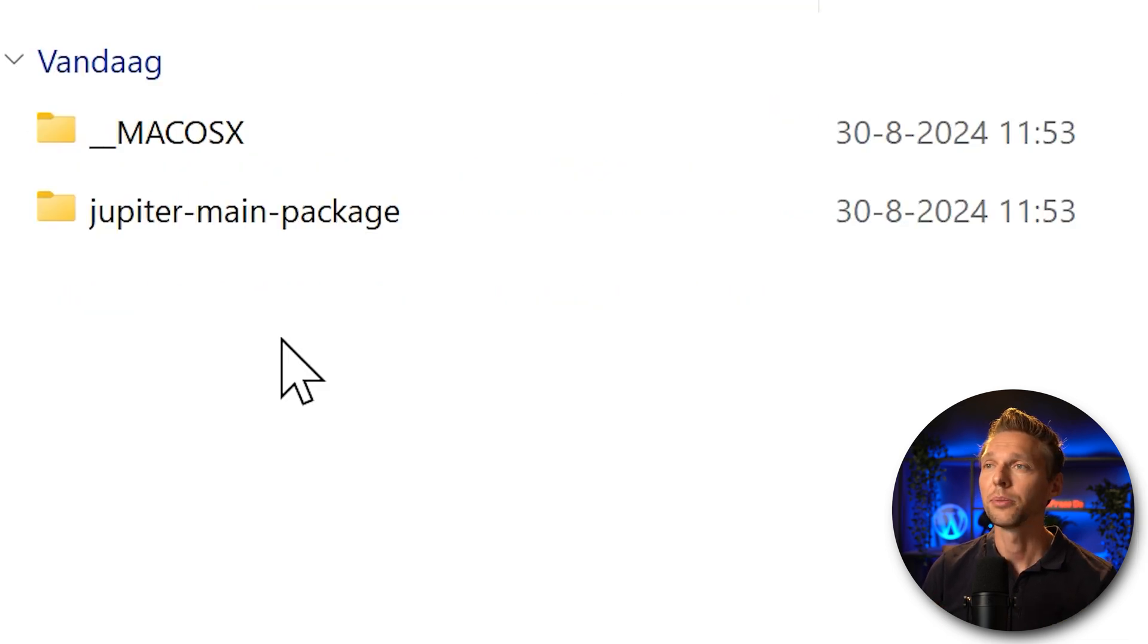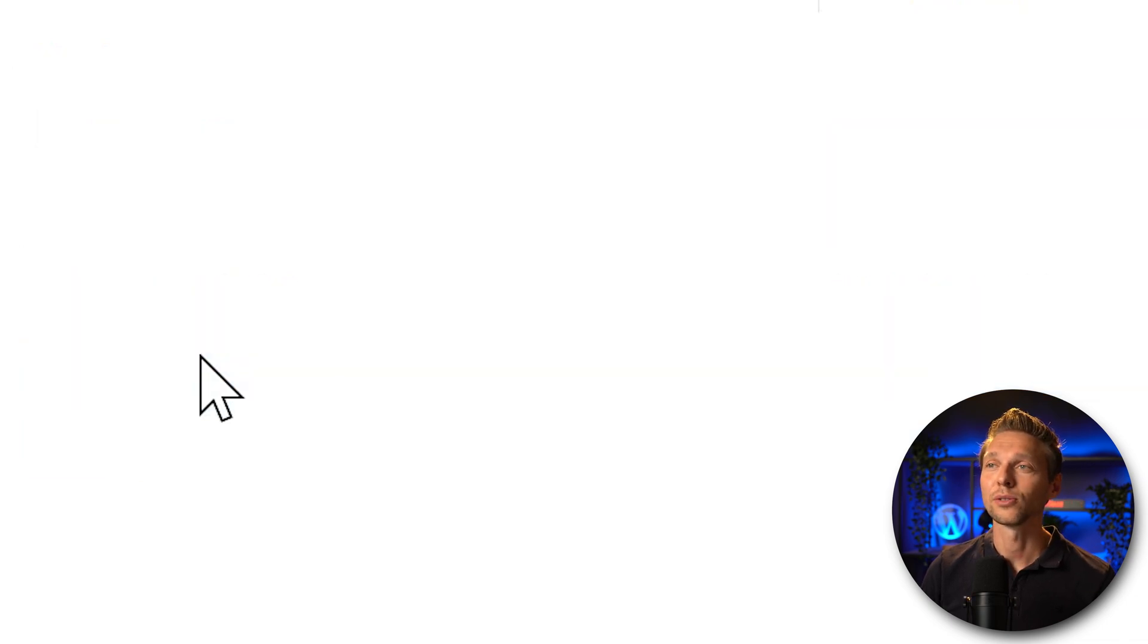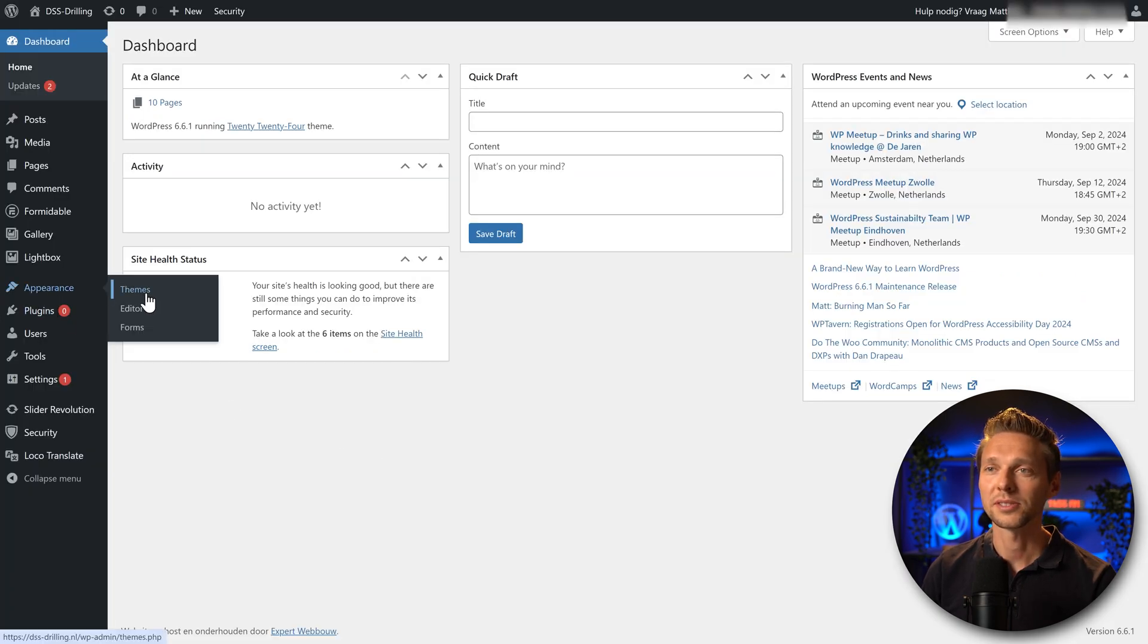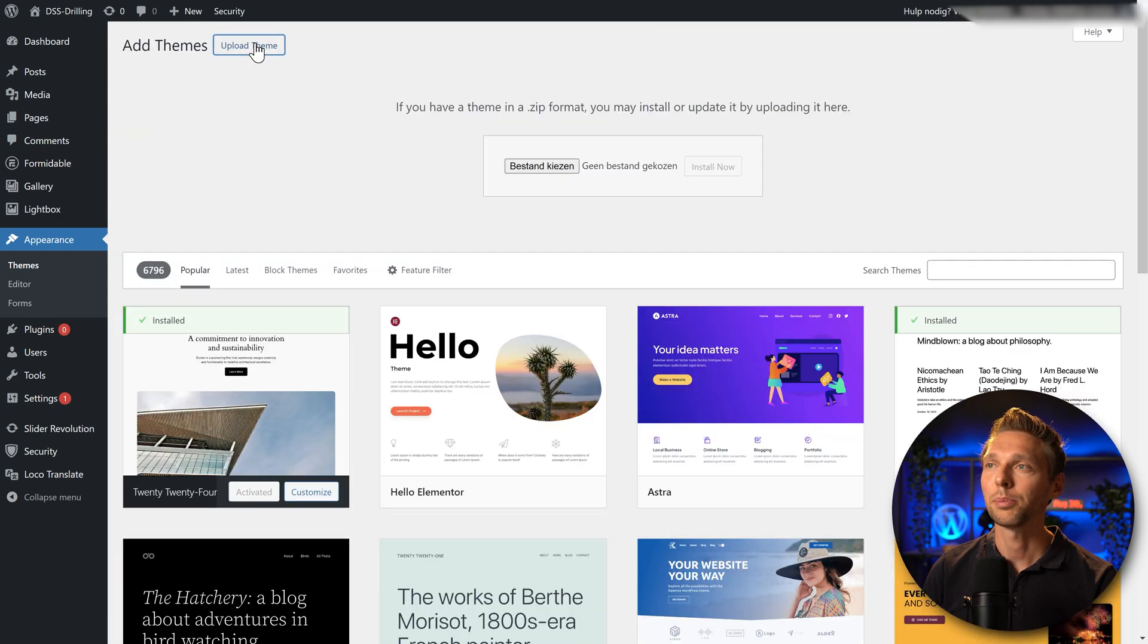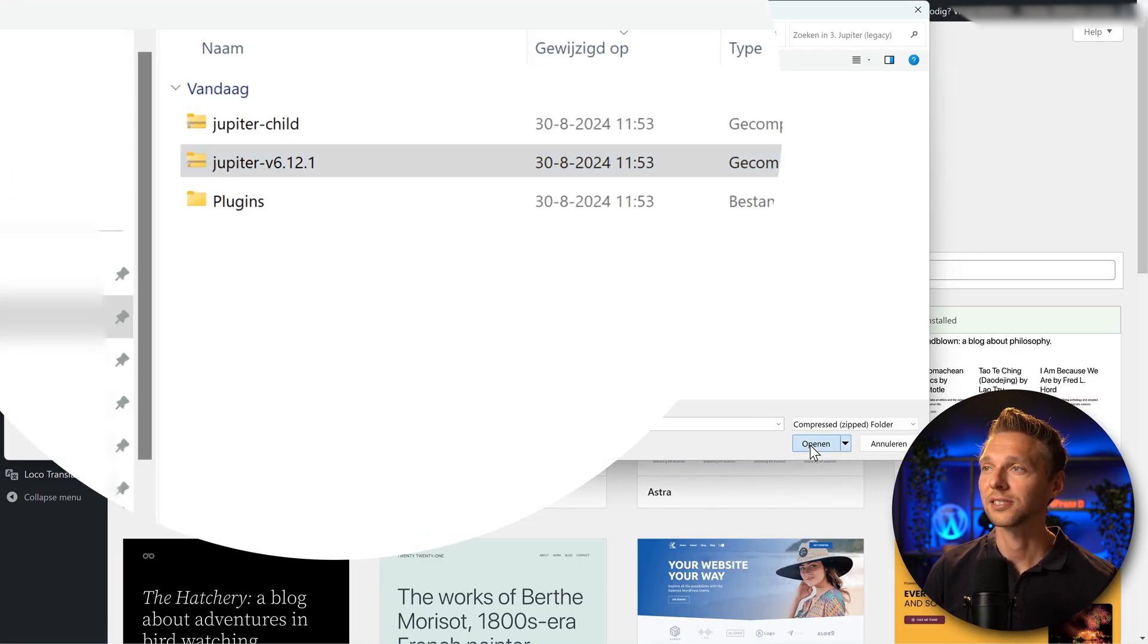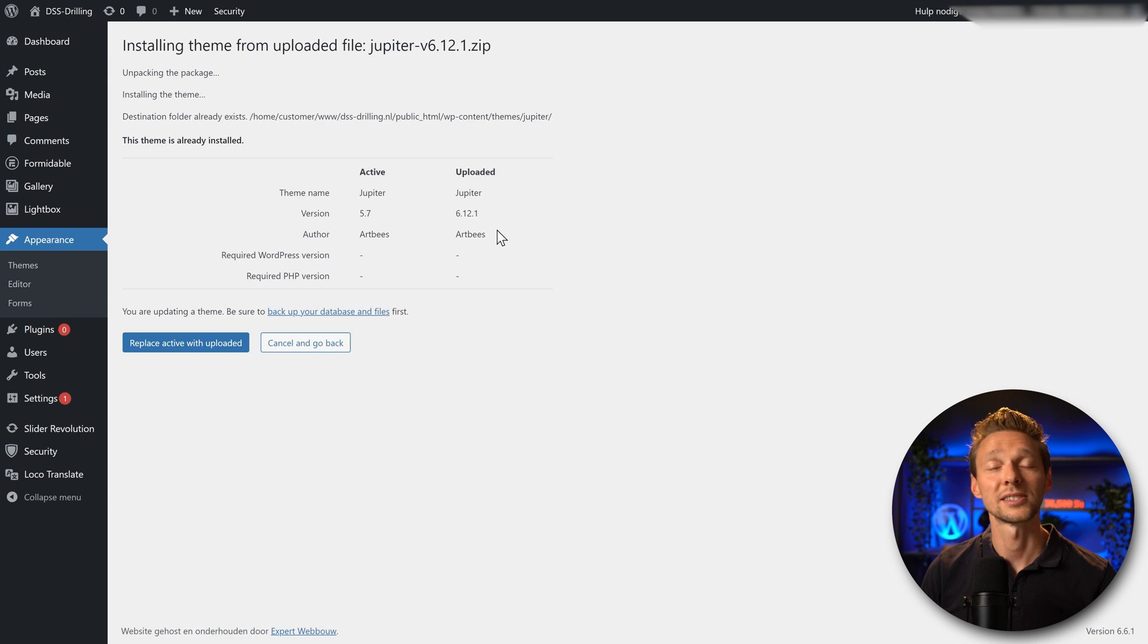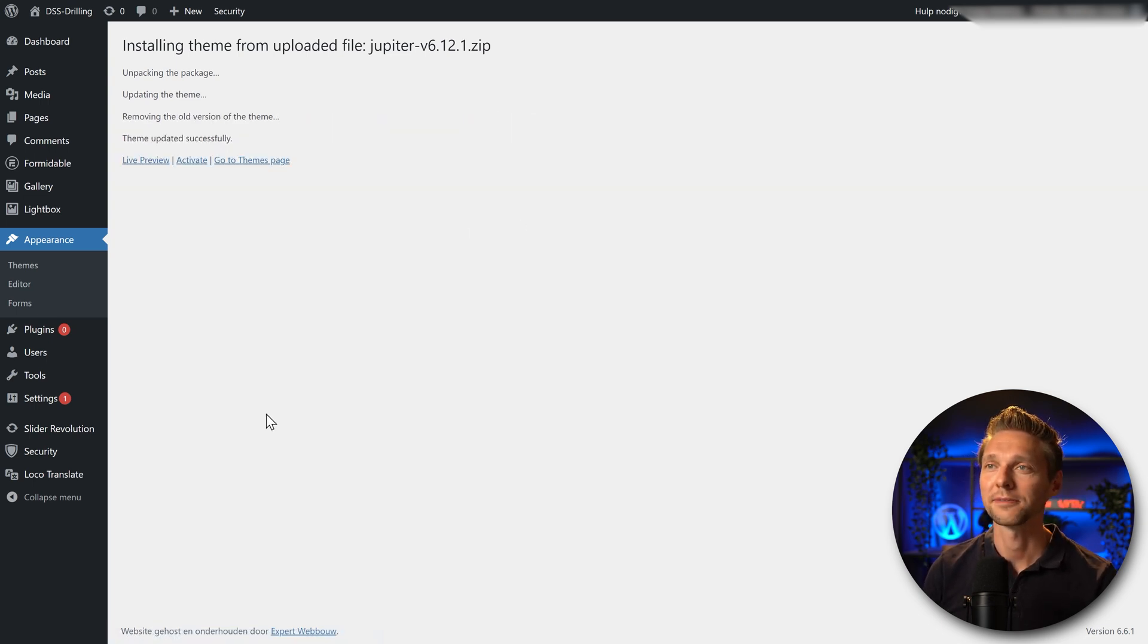Then I've downloaded from theme forest, Jupiter main package. Finally, I have the new theme and also the plugin JS Composer theme, which we need for the website. I go to my website. I go to appearance, go to themes, go to add a new theme, upload it. I'm going to select the Jupiter version 6, open it and press install now. Now when all is good, it will say you already have one. Here we are active. And the uploaded version is this one. Do you want this? I press yes, replace active with uploaded. There we go.